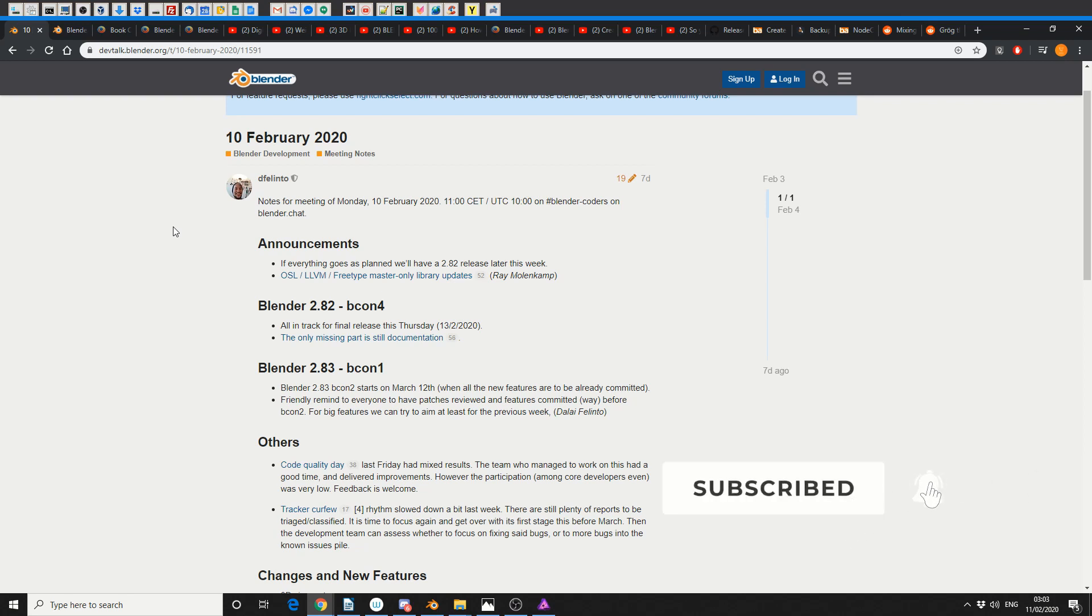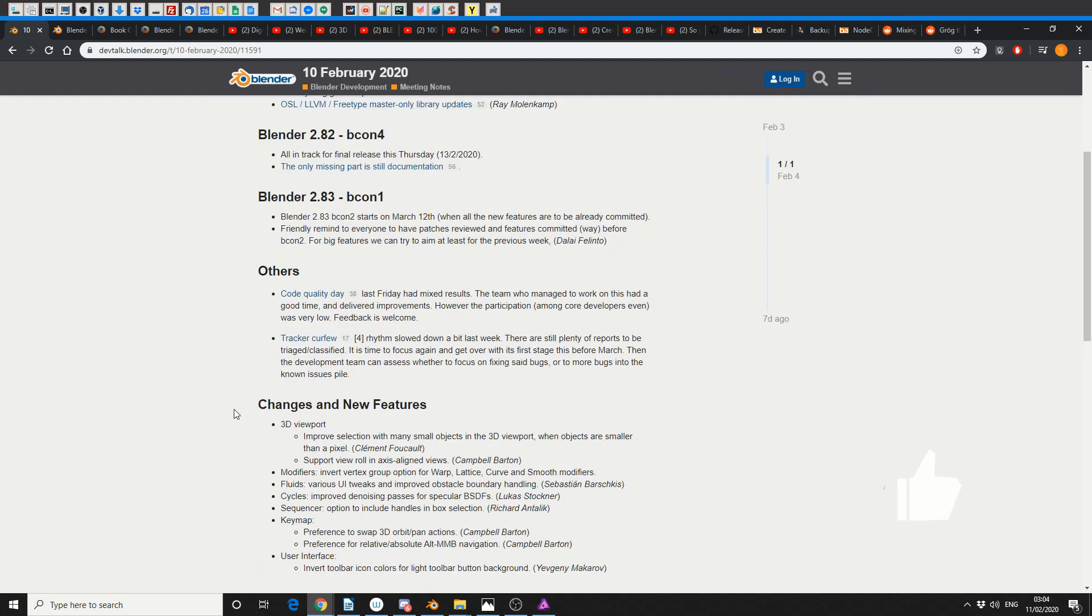So straight up we have Blender 2.82 Beta 4, all on track for the final release this Thursday. Expect to see something drop on Thursday, and there's a few mentions here. Code Quality Day - not entirely sure what that is, is it like a fun day you have with code? Participation was a little bit low, but everybody had a good time, so nice one.